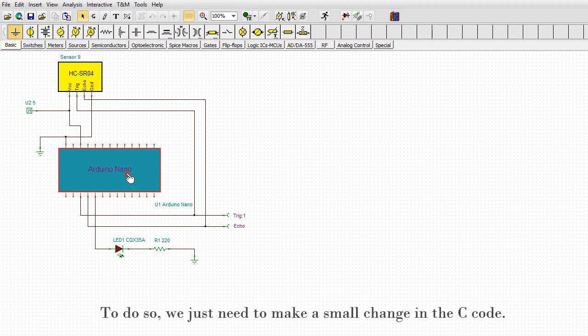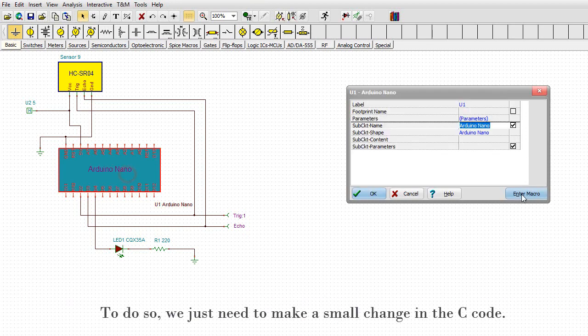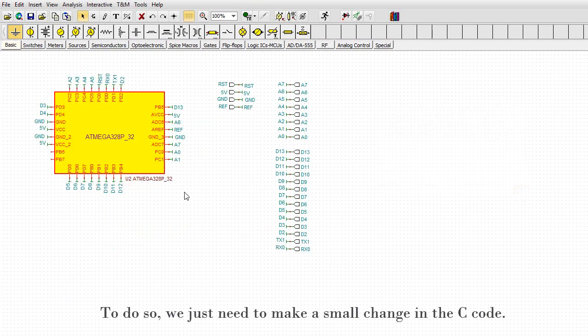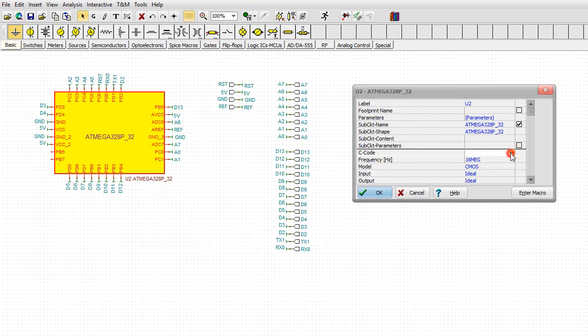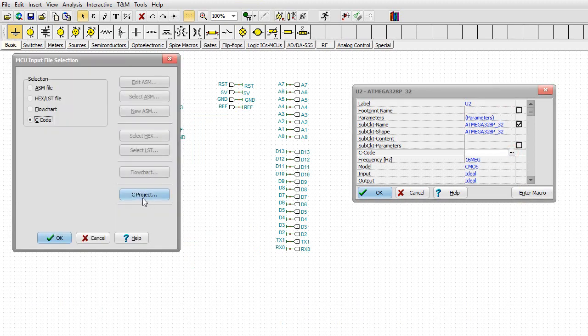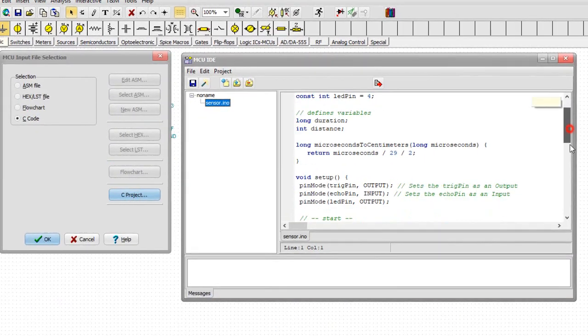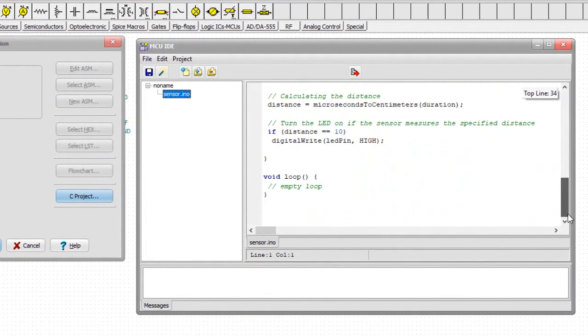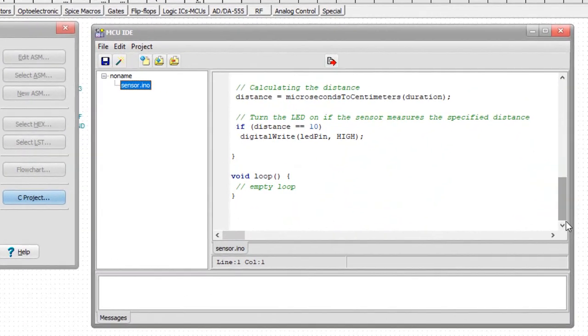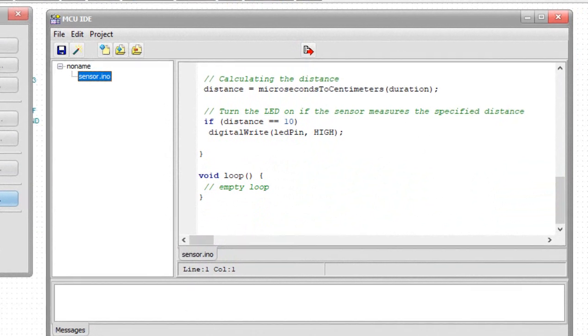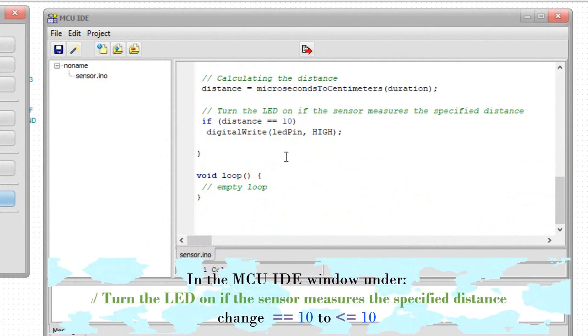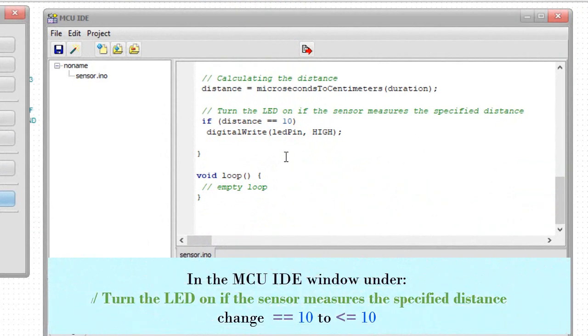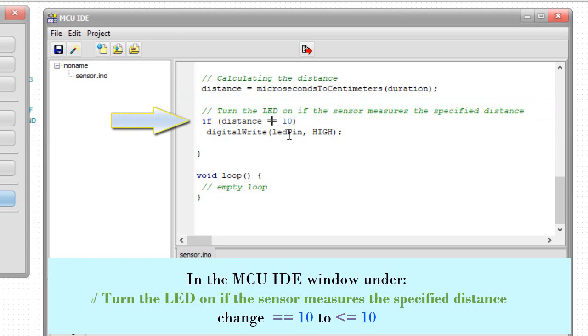To do so, we just need to make a small change in the C code. In the MCU IDE window, under Turn the LED on if the sensor measures the specified distance, change equal to 10 to less than or equal to 10.